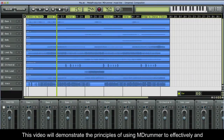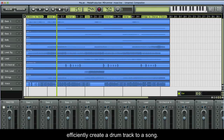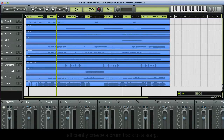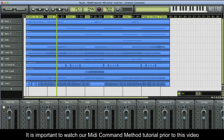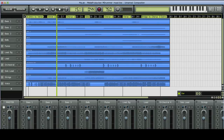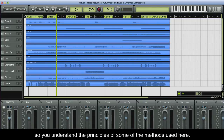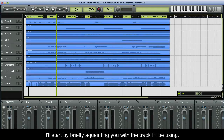This video will demonstrate the principles of using MDRUMMER to effectively and efficiently create a drum track to a song. It is important to watch our MIDI command method tutorial prior to this video, so you understand the principles of some of the methods used here. I'll start by briefly acquainting you with a track I'll be using.